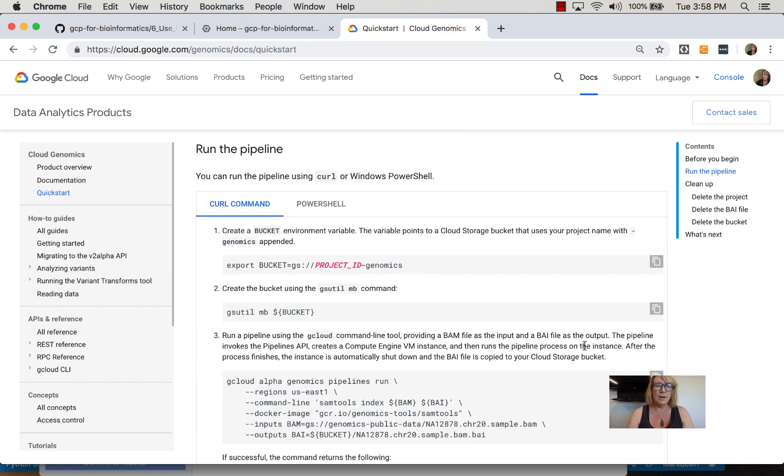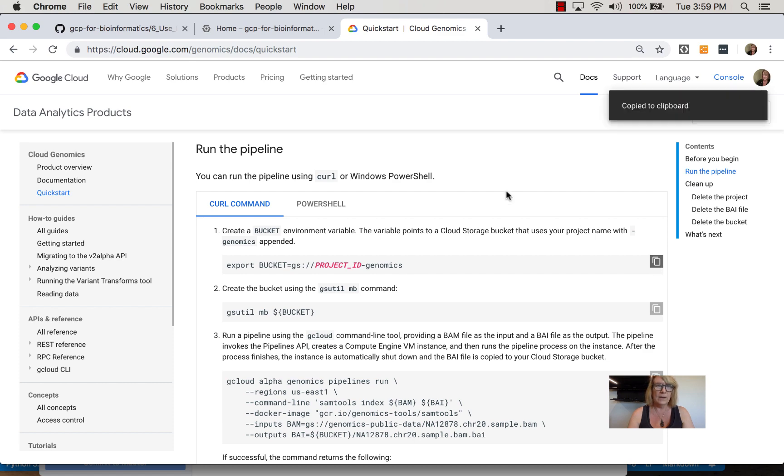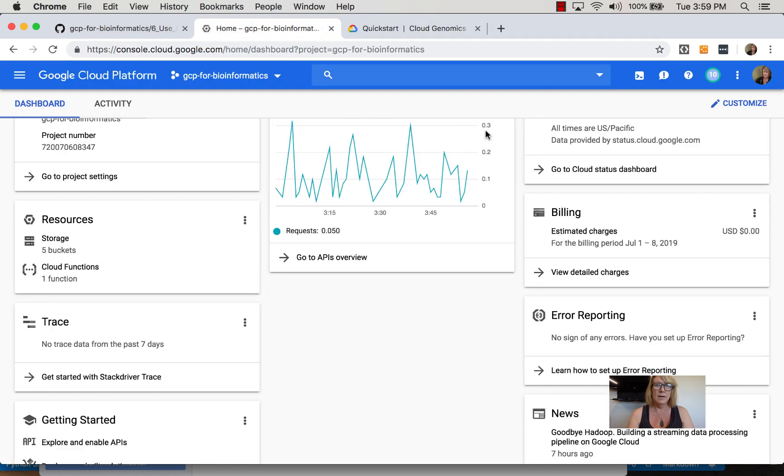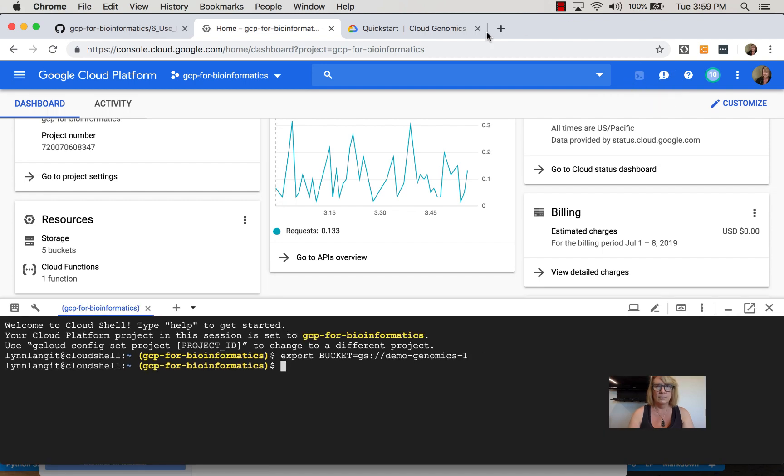To run the pipeline, you can use gsutil, the integrated shell, or PowerShell on Windows. I'll copy this first command setting the bucket variable we'll work with, then open Cloud Shell. Using gsutil, I'll create a bucket with the assigned name.